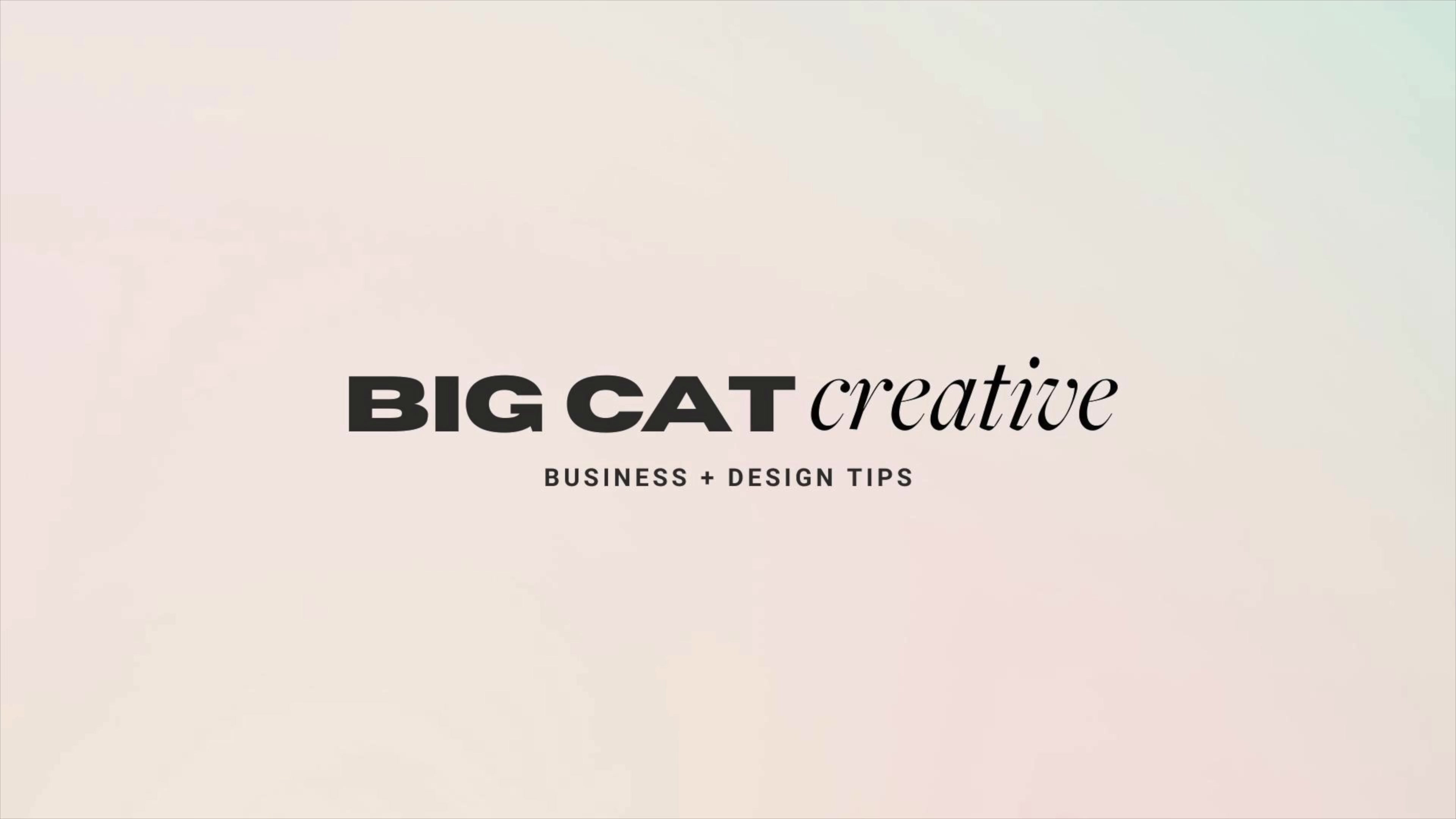Hey guys, Erica here from Big Cat Creative. Today I'm going to show you how to create a rotating slideshow header in your Squarespace 7.1 site. It's really easy and we have a bit of simple copy and paste code to really elevate it even further. So let's jump right in.